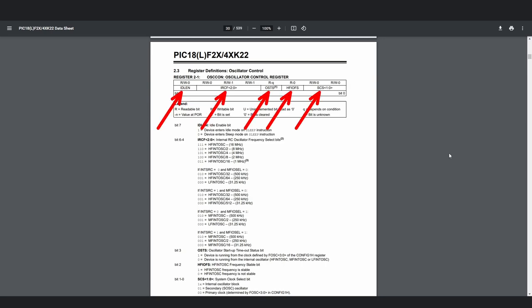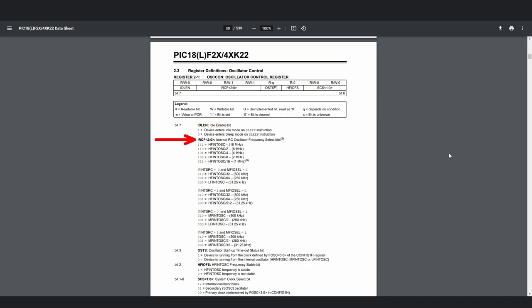You'll also see names for each group of bits like IDLEN, or IRCF, and etc. These represent the group of bits that configure a certain part of a module inside of the register. For example, IDLEN stands for idle enable bit, and configures the idle mode of the microcontroller. Or IRCF, which stands for internal RC oscillator frequency select bits, which are the group of bits that configure the oscillator frequency. It's common for multiple bits to be grouped up like this to configure something with more than two options. And by naming these configurations, both the datasheet and you can refer to them easier.